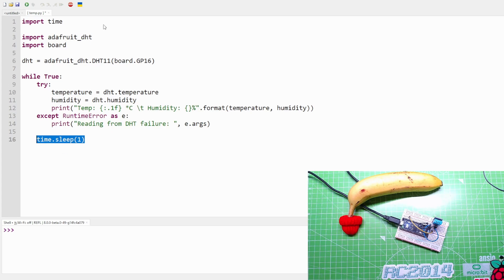After all these try and excepts, we've got a one second sleep then it'll go back and get the temperature again. That's it. So I'm going to save this as temp.py directly onto the Raspberry Pi Pico W. Okay, we're saved, run.